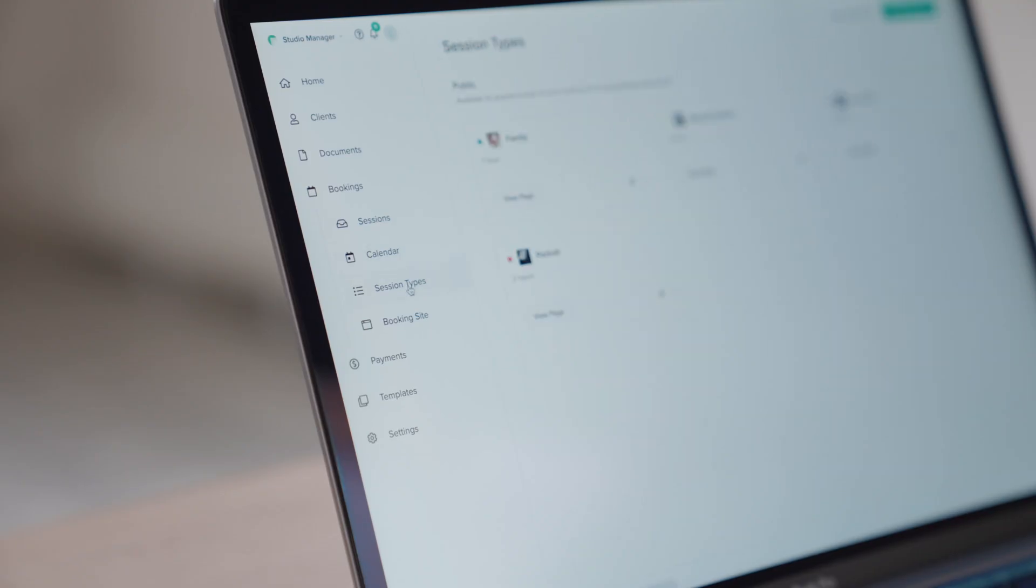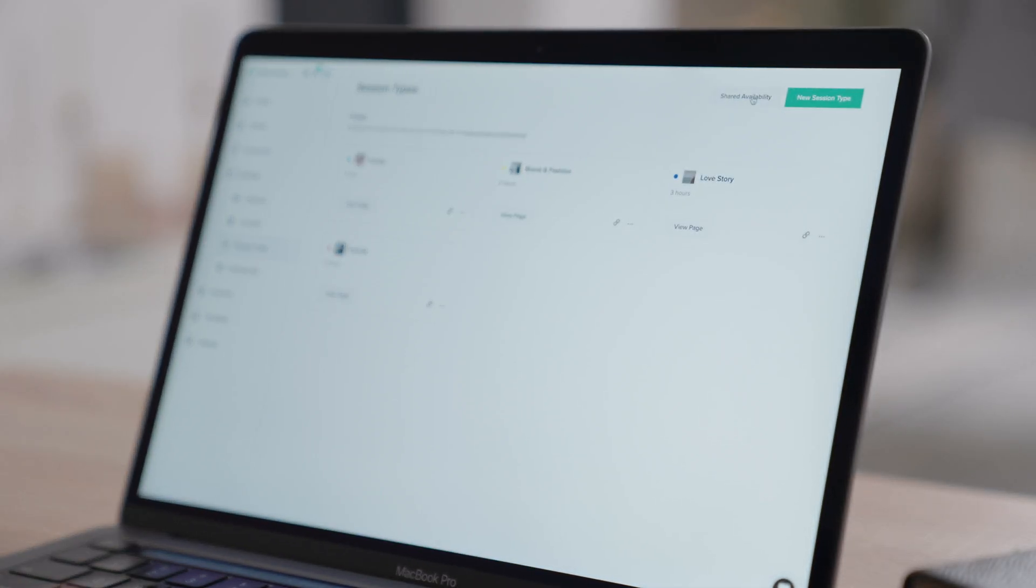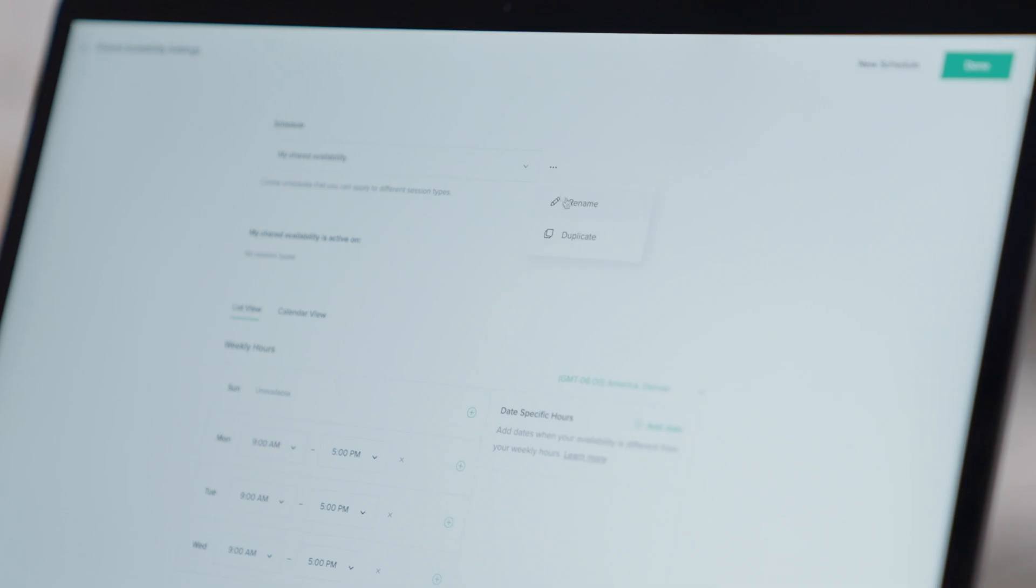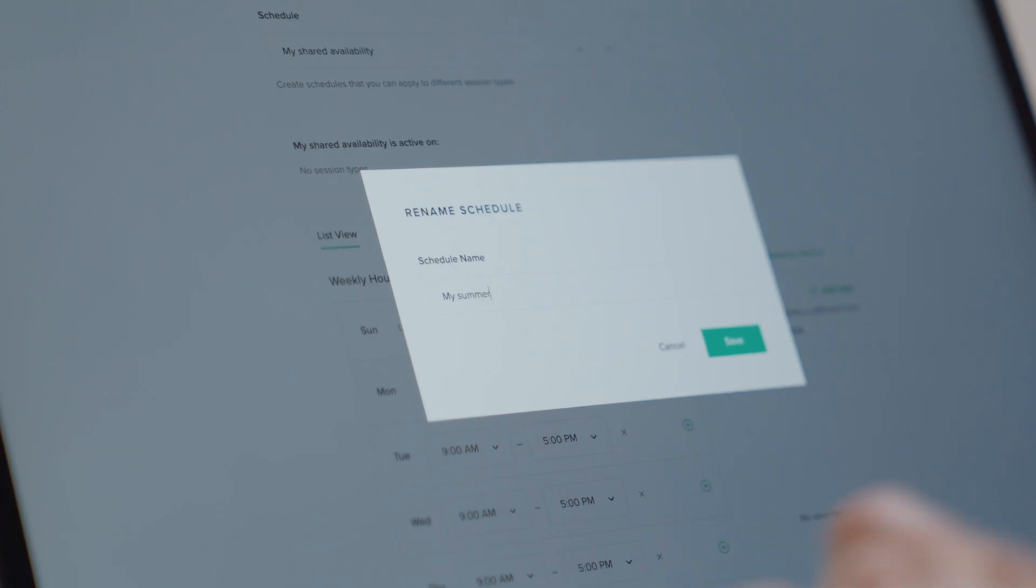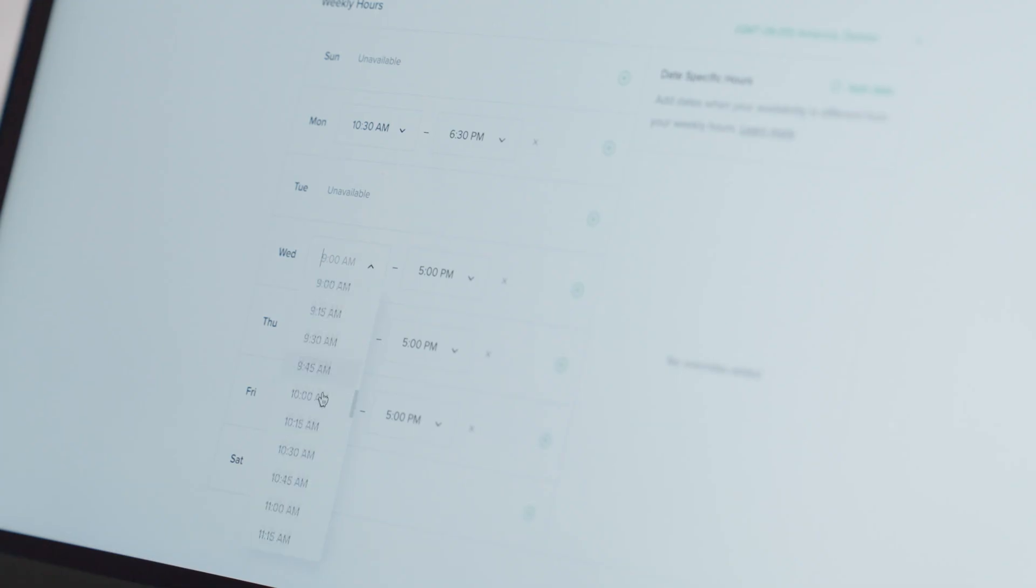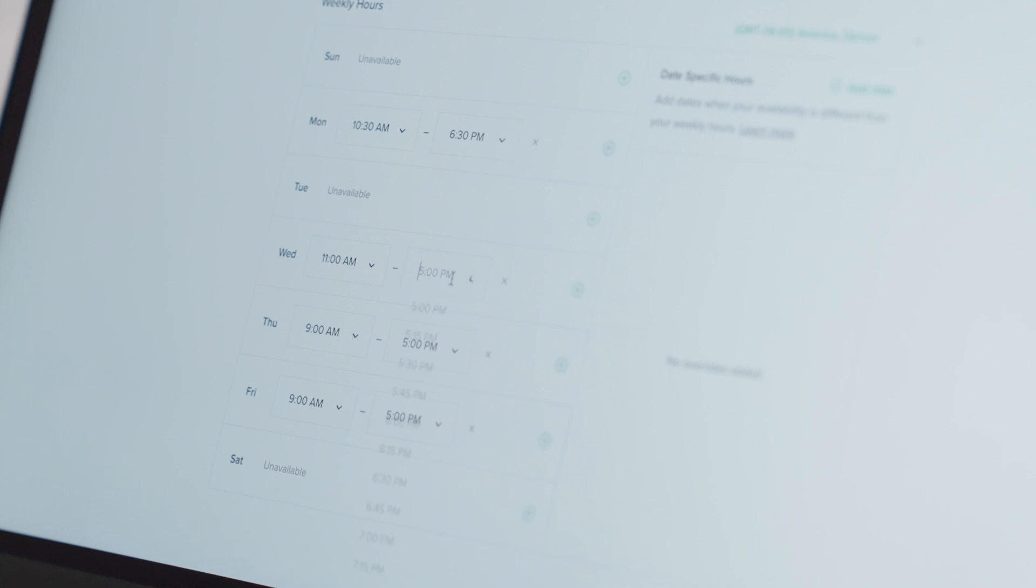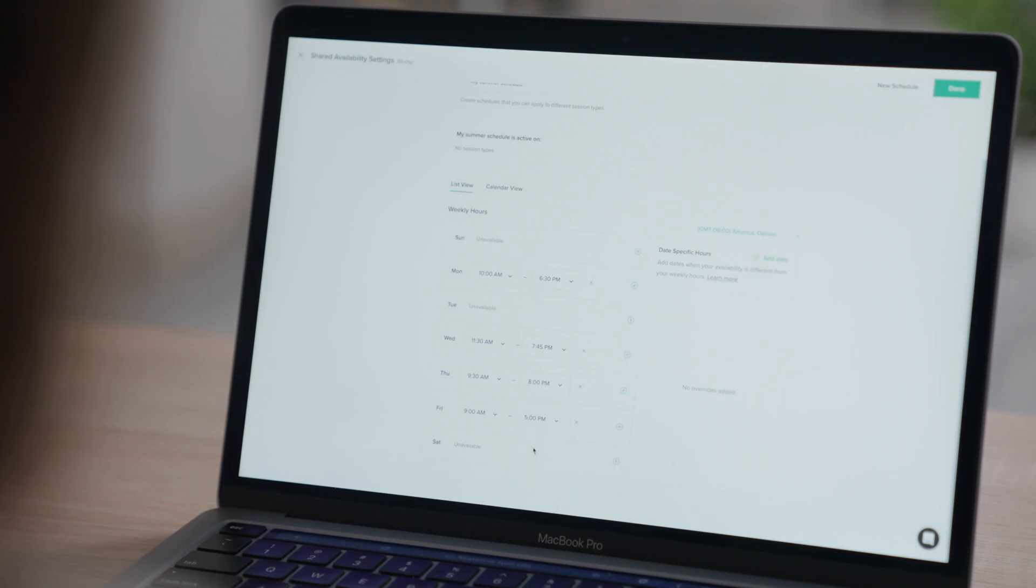To create your first shared schedule, click on Shared Availability inside your Session Types tab and begin building out your availability. You are now ready to assign your new Shared Schedule to your session types.